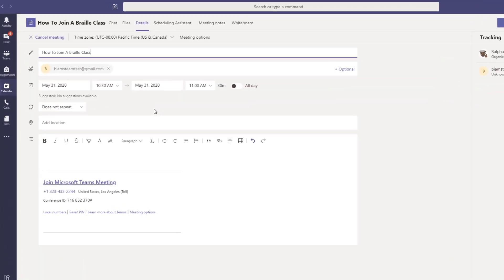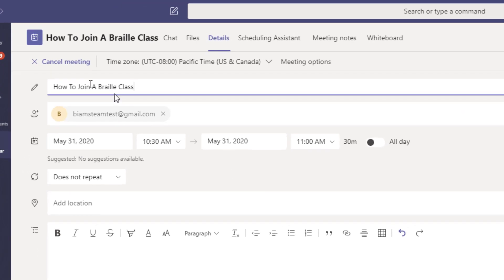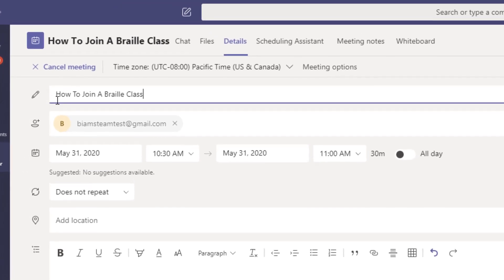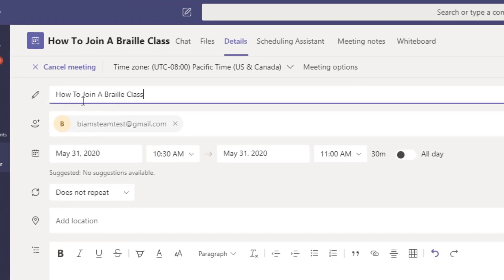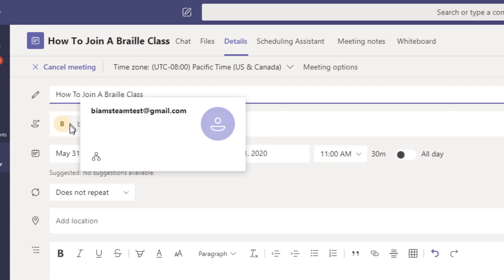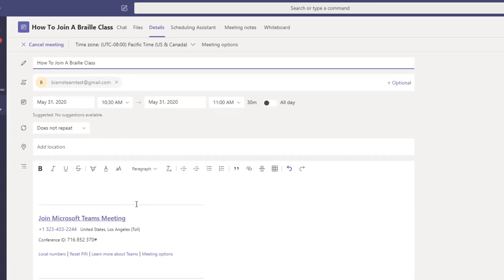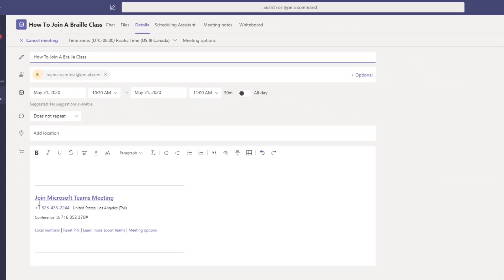In the calendar section for the new meeting, your instructor will give your class a name. In this scenario we've named the class How to Join a Braille Class. Next, your instructor will type in the email address that you have provided. This is the email address that the system will send your invitation to. The instructor will pick a date and time for the class and include any information necessary for you to connect.